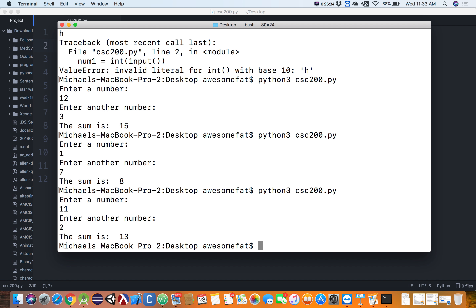Right now we have three things in our toolbox: print, input, and int. We also know how to create variables — we can store and remember things during the run of our program. All the problems we can solve at this exact moment involve those three tools.